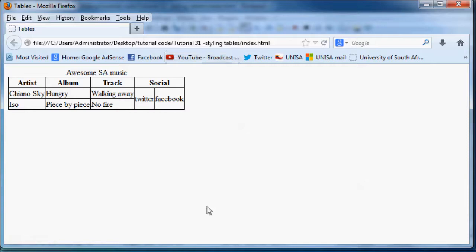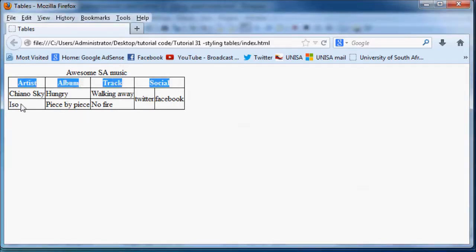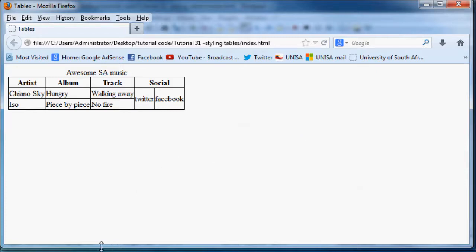Okay, so what you could also do is use classes to make every second row a different color. That would make the table a little bit easier to read for the user.